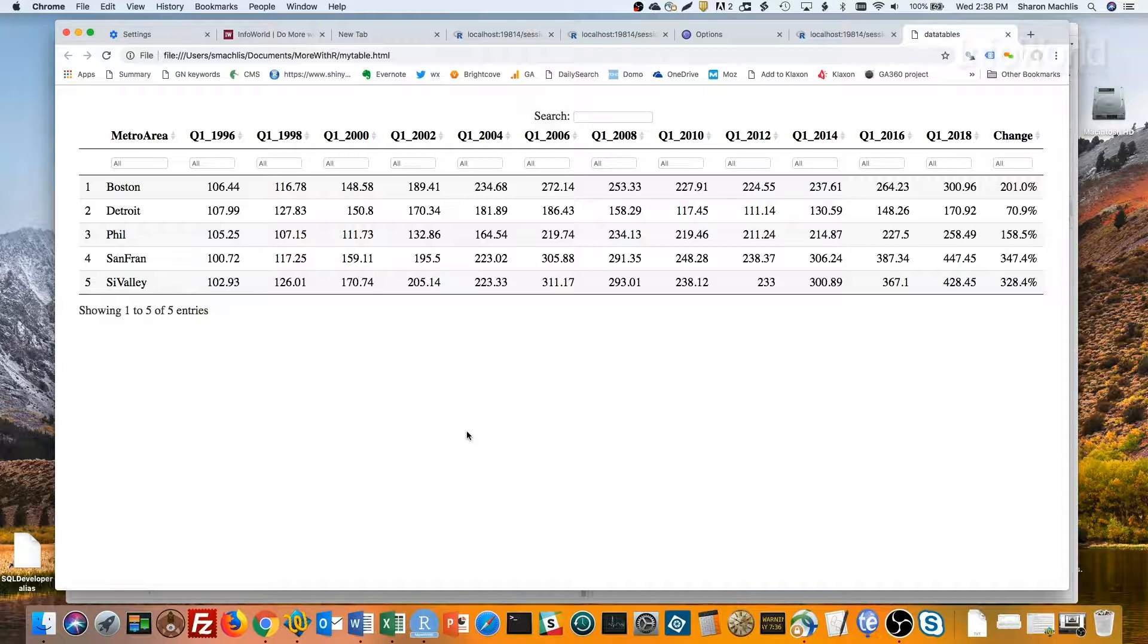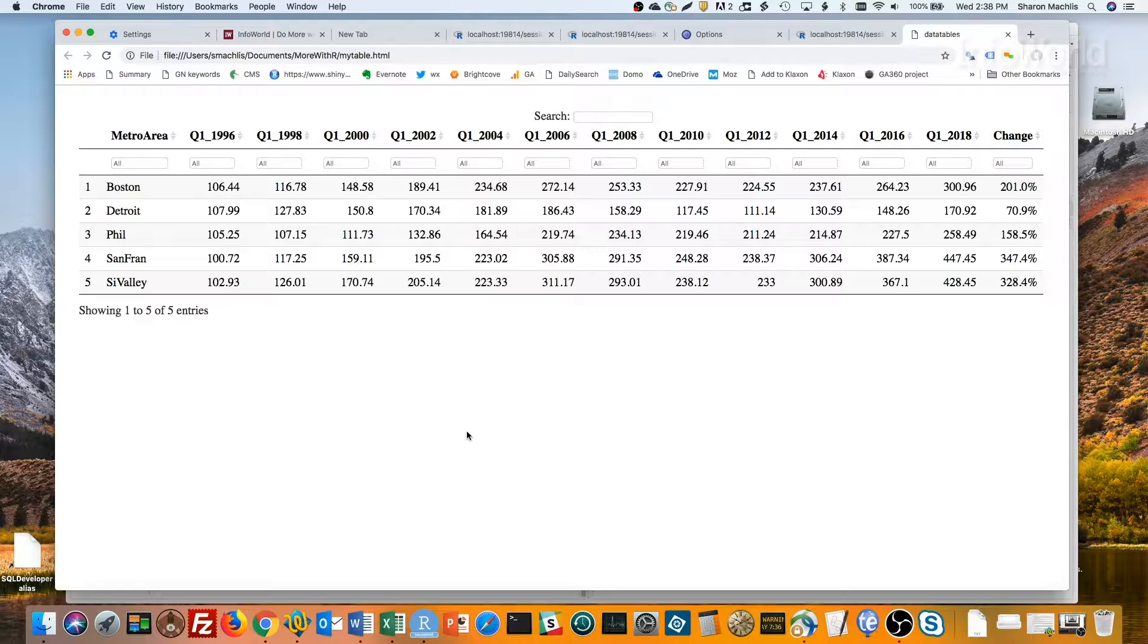That's it for episode 14 of Do More with R. Thanks for watching. Next time, I'll show you how to add a column of inline mini-graphs, called Sparklines, to a data table. Meanwhile, for more R tips,